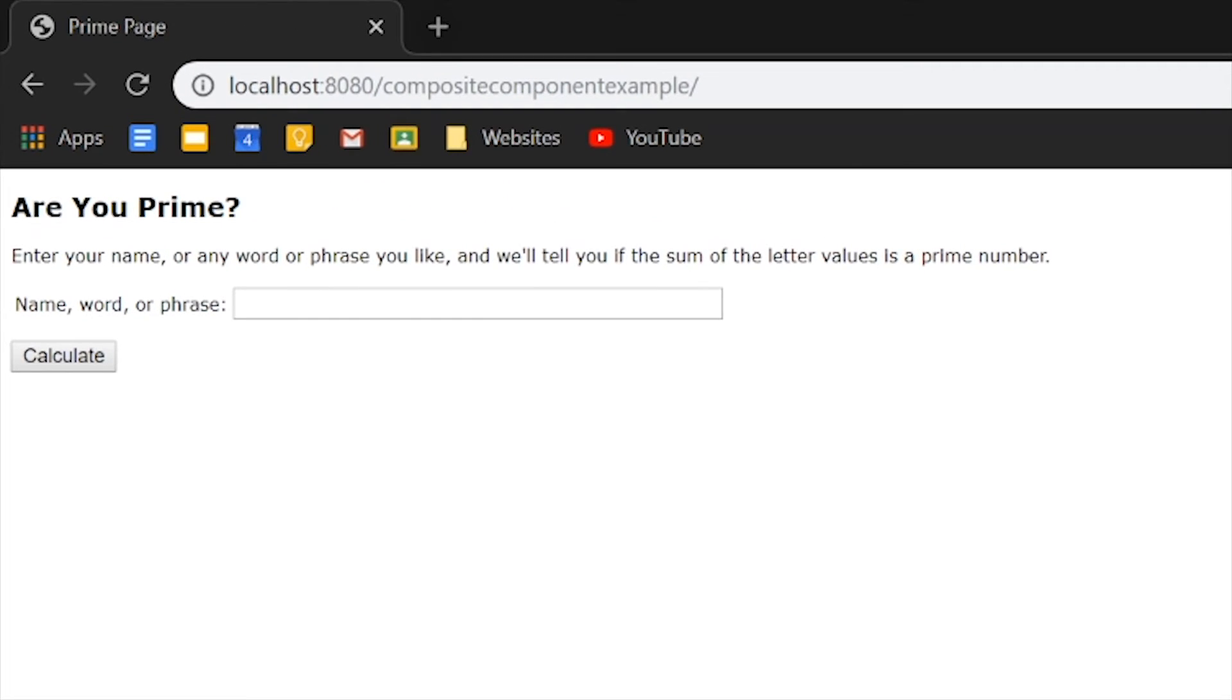And you will see that it will ask you to enter your name, any word or phrase you like. And it will tell you if the sum of the letters is a prime number.